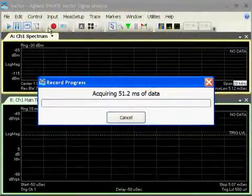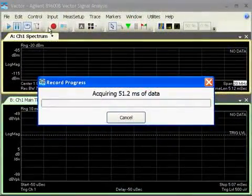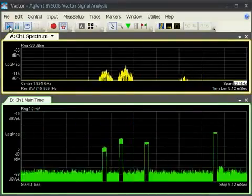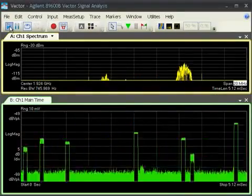Once captured, a large block of gap-free data is available for any type of analysis.